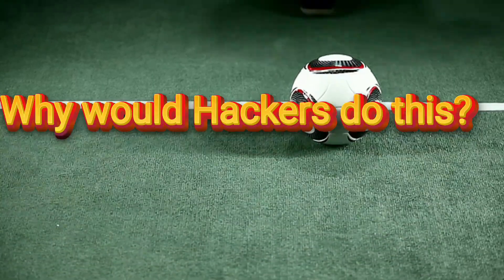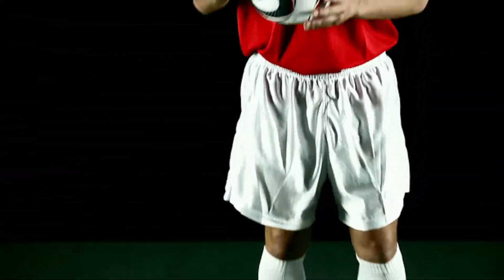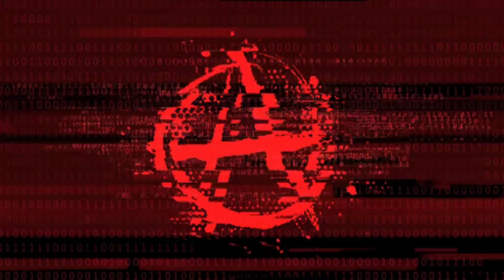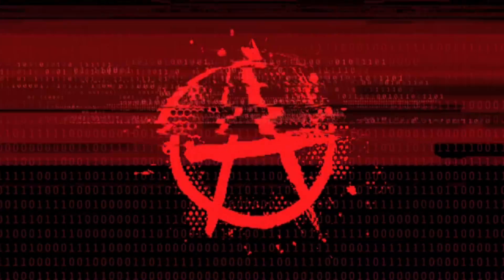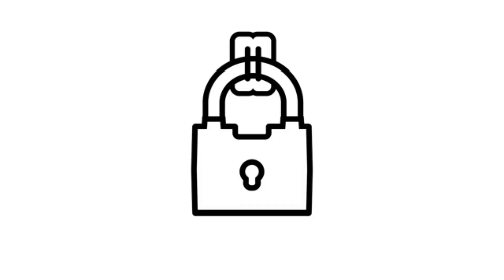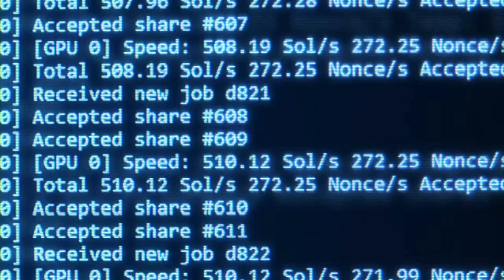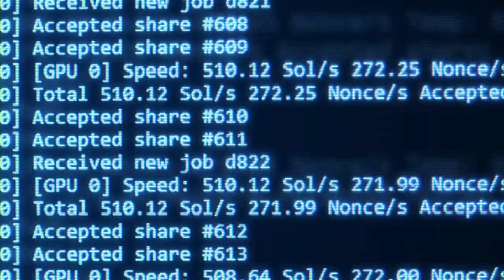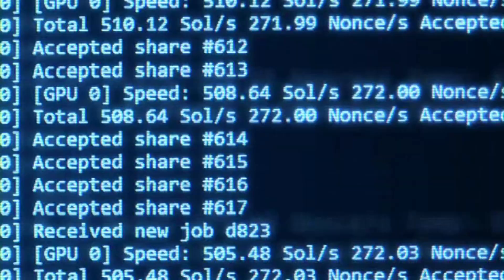Now why would hackers do this? One reason is to hide their real identity. If they attack a system, it looks like the traffic came from somewhere else. Another reason is to bypass security systems, because some servers trust certain IP ranges. By faking their IP, hackers can slip past filters and firewalls.